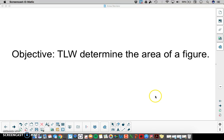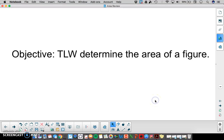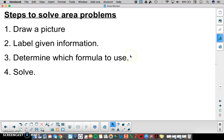In this video the learner will determine the area of a figure. We have some steps we're going to use to solve these area problems. First we're going to draw a picture if there's not one already, label our given information, determine which formula to use, and then solve.